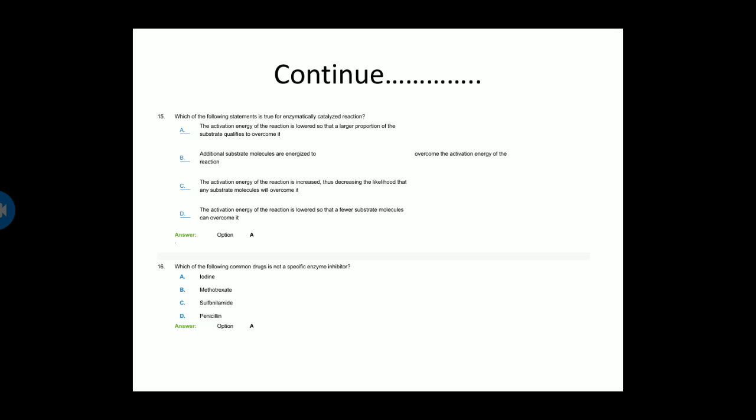Next question: Which of the following statements is true for an enzymatically catalyzed reaction? Option A — the activation energy of the reaction is lowered so that a larger proportion of the substrate molecules can overcome it. Option B — additional substrate molecules are recruited to overcome the activation energy. Option C — the activation energy is increased, decreasing the likelihood that any substrate molecule will overcome it. Option D — the activation energy is lowered so that fewer substrate molecules can overcome it. Option A is the correct answer.